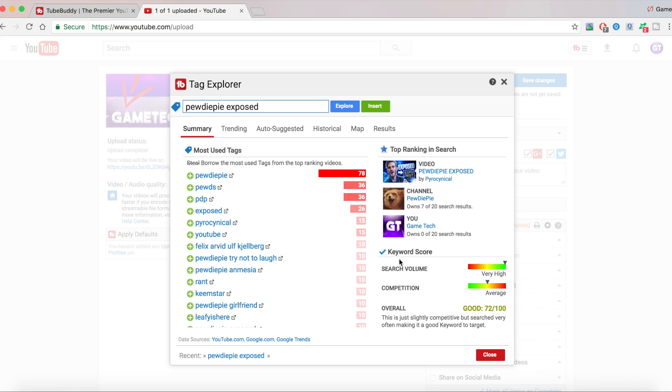It's going to give you a search volume, which is very high. What this means is that there's a lot of people searching for PewDiePie getting exposed. And then it's going to give you the competition. The competition right now is average, meaning that a lot of people are searching for it, but there's a little bit of people making videos about it.